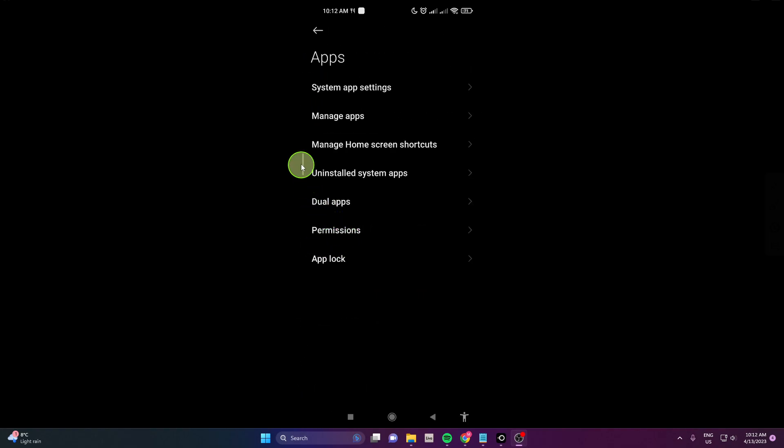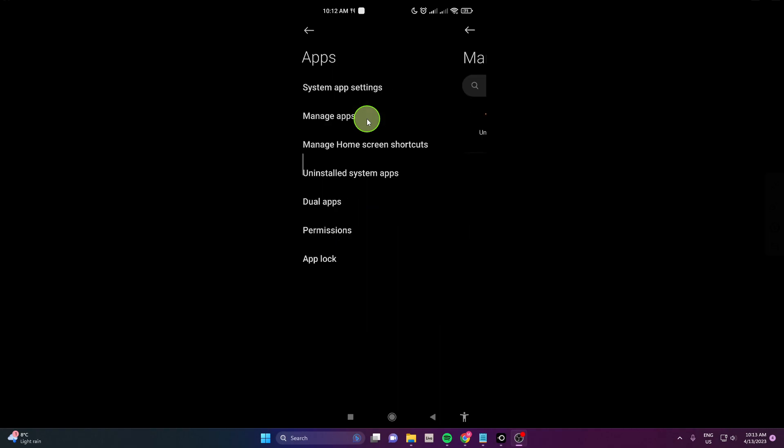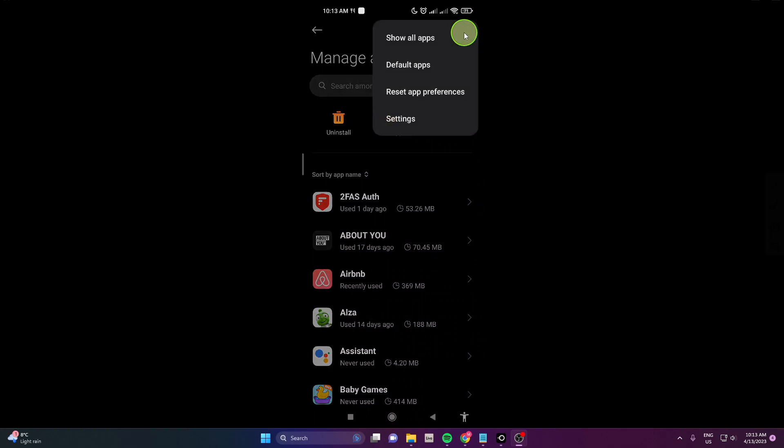Then choose manage apps and here in the right corner, top right corner, click on these three dots and then choose default apps.